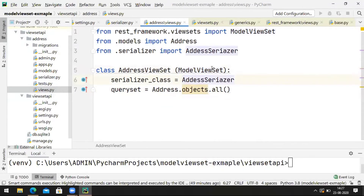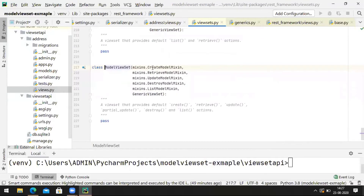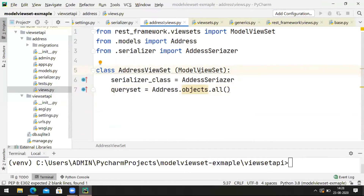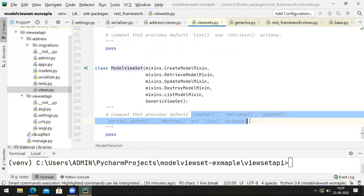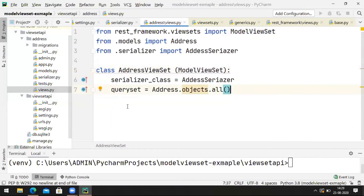Django's ModelViewSet class provides CRUD operations on this model. We have provided how to query the model and how to serialize it. ModelViewSet already has mixins created for creating, retrieving, updating, destroying, and listing. The default implementation is already there. But if you want to customize the create, update, or delete operations, you can override those functions in your view class. We are going with the default implementation of the ViewSet.